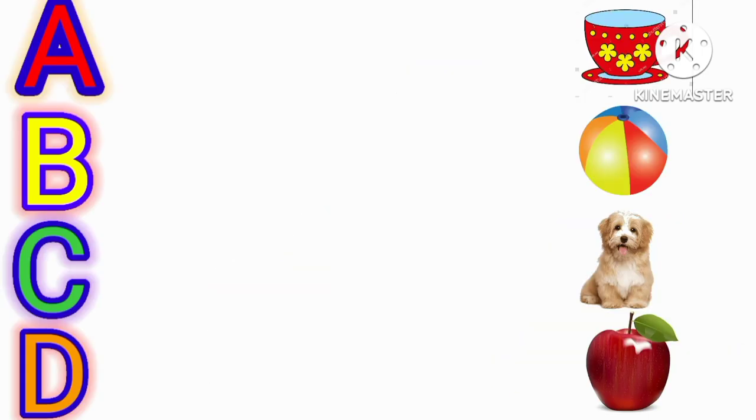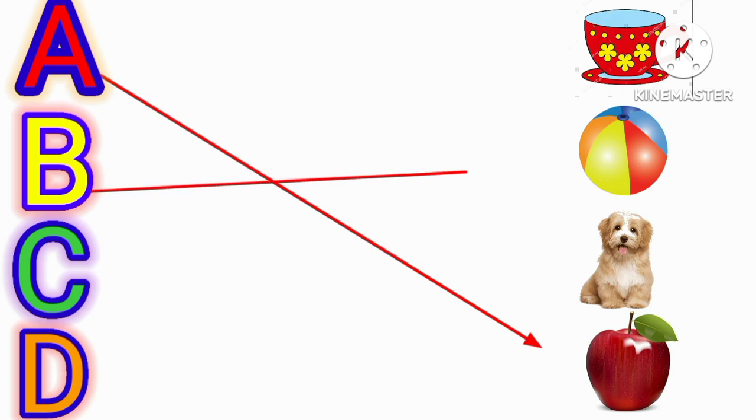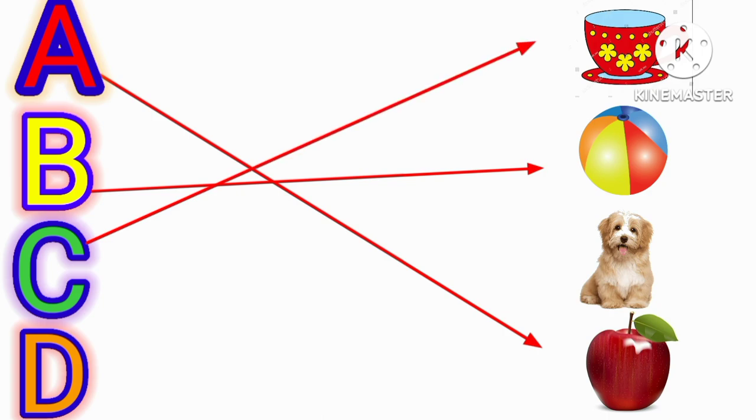A for apple, B for ball, C for top, D for dog.